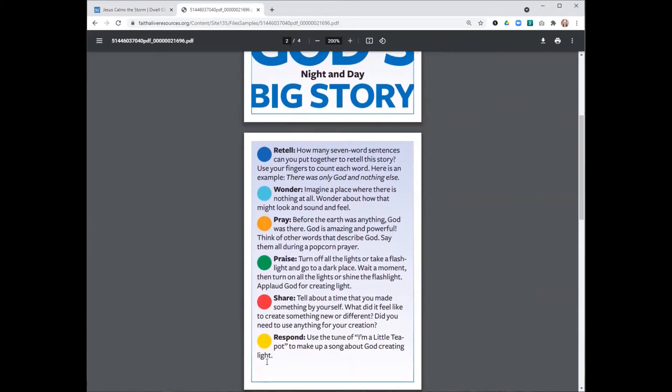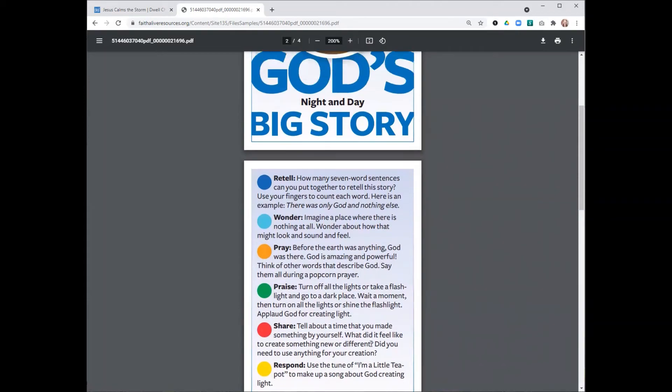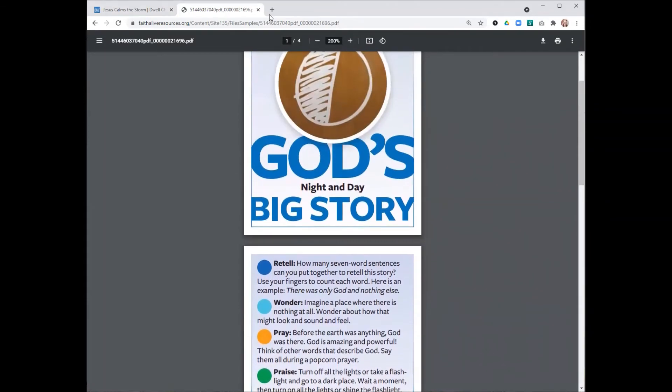On the back, there's six different ways to respond to God's story. The God's Big Story cards come with a colored die that you can roll, and whatever color comes up, you can do that activity. Or you can read through them in advance and see which particular activities you want to focus on that day.